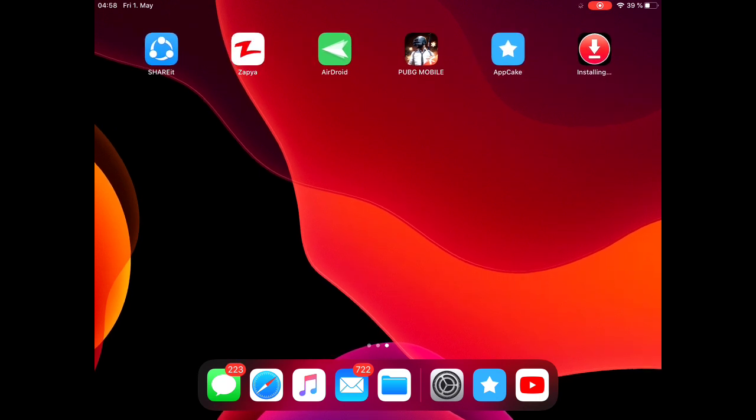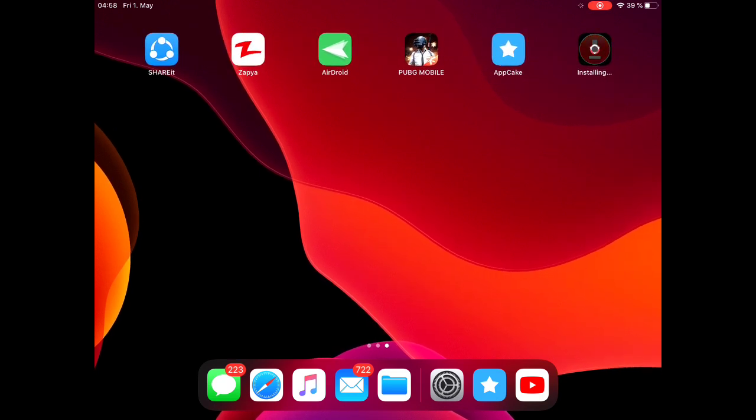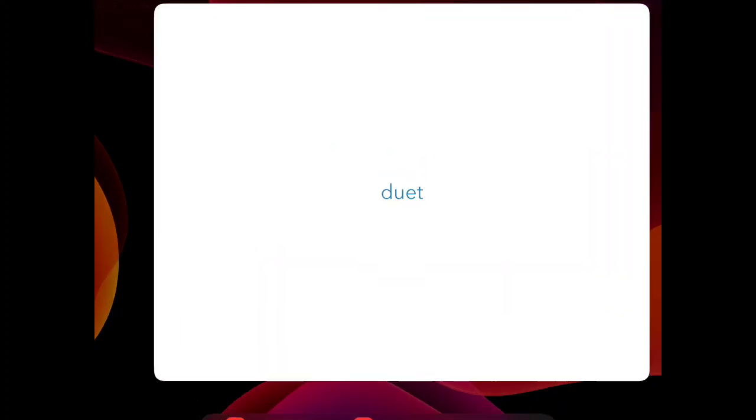Just take another couple of seconds, and you're good to go. After the app installed, open it, and there you can see the home screen of Duet app.